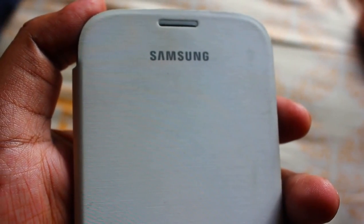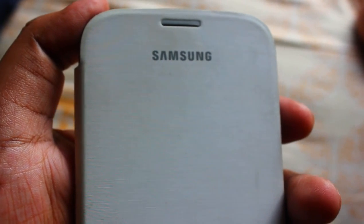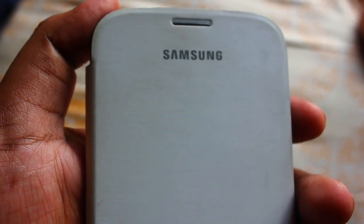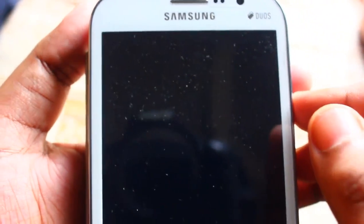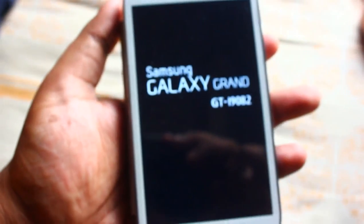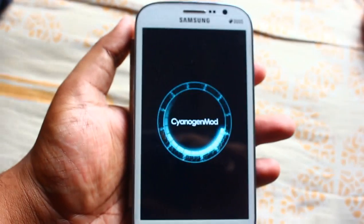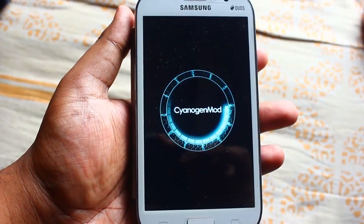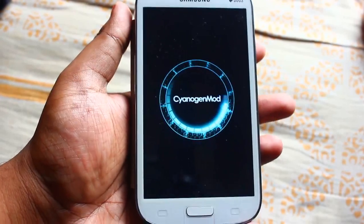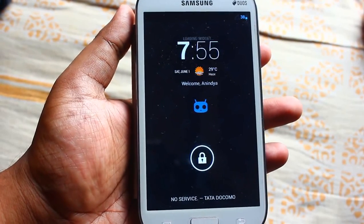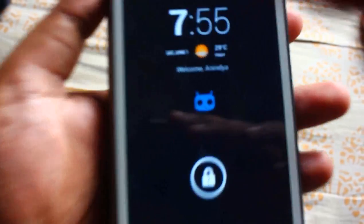Hi guys, today I'm here to show you something special — it's CyanogenMod 10.1 on the Samsung Galaxy Grand. I've already installed it, so let me just show you. Check out the boot time — how fast it goes to the home screen. Wow, did you notice that? So fast!